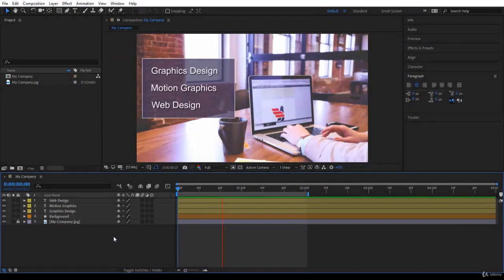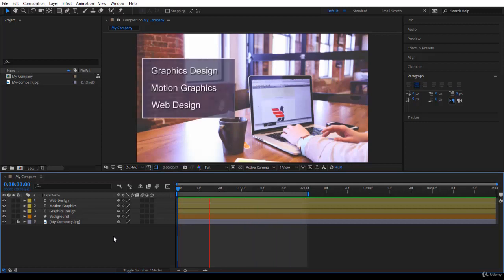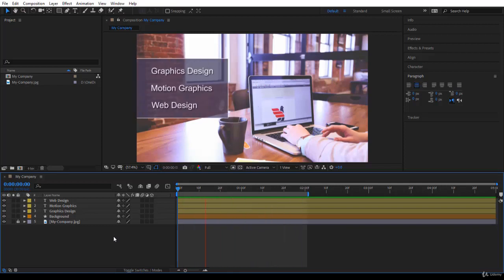I hope in the previous two lectures you were following along and you designed your graphics and animated them. Now it's time to start sequencing, meaning deciding what's gonna come first and what's gonna come last.